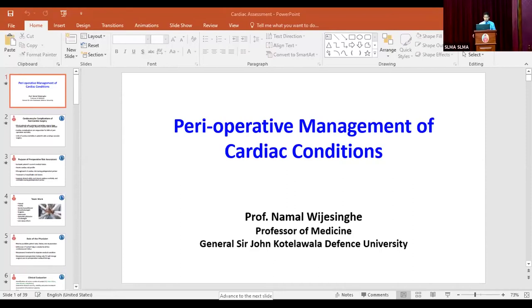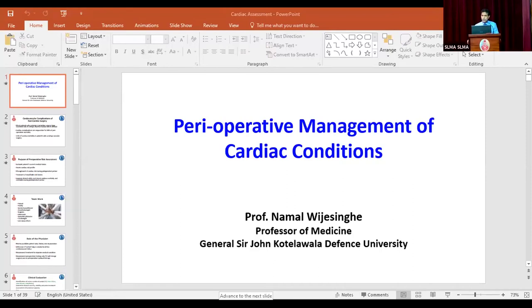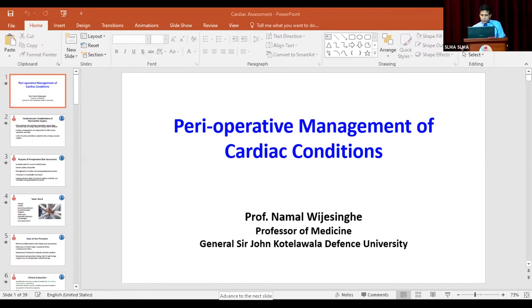Good morning to everyone, Chairman Sir. My topic is on perioperative management of cardiac conditions.